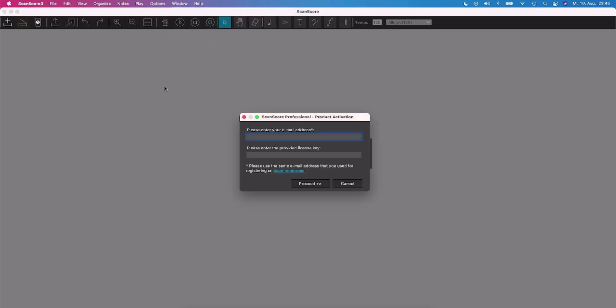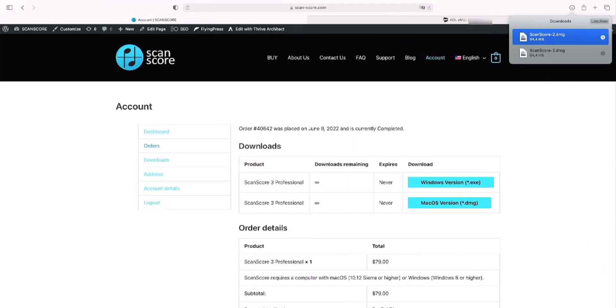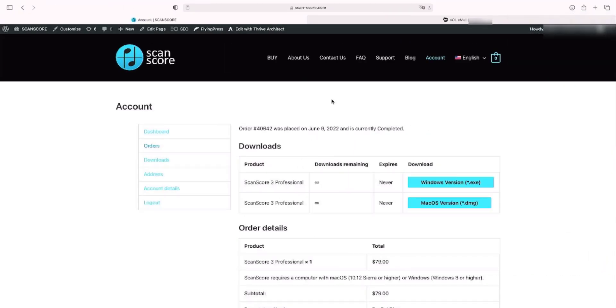Now we need the information from your order confirmation email. So switch back to the browser and open your emails.